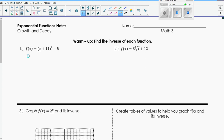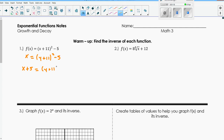So f of x is y, so it becomes x. This would be x equals y plus 11, squared, minus 5. To get at y and solve for y, we undo every operation. So we're going to add 5 to both sides: x plus 5 equals y plus 11 squared. Since this started as a quadratic function with it being squared, to undo it we would have a square root function. So we square root both sides, which gives us the square root of x plus 5 equals y plus 11.